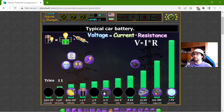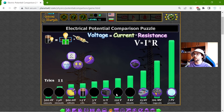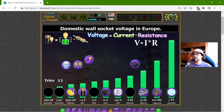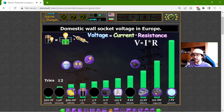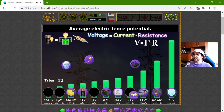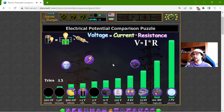Now, what is between these two? I know these two. The domestic wall socket voltage in Europe — I think in the United States it is 200, I may be wrong, but in Europe it is 220 standard volts. The 8 kilovolts was the average electric fence potential — I don't know how I know that.